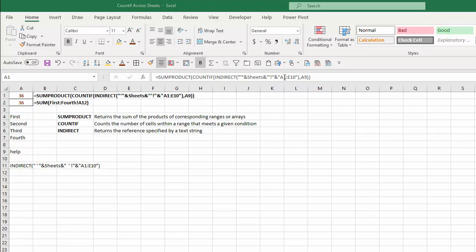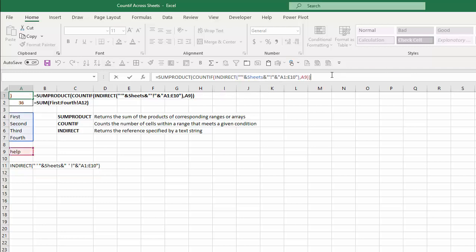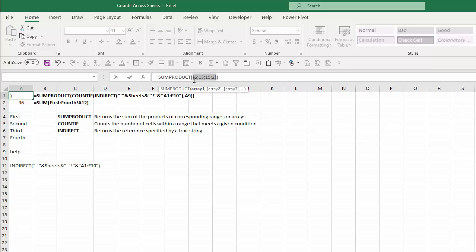What's happening here is the INDIRECT function is taking the concatenated items and converting them to useful items for COUNTIF. If I highlight this range and hit F9, you can see it's converted that to: 'first!' range A1 to E10, then 'second!', 'third!', 'fourth!', and so on. If I highlight that array and hit F9, you'll see SUMPRODUCT adds up 6, 13, 15, and 2 — which is the count of the word 'HELP' on each one of those worksheets.